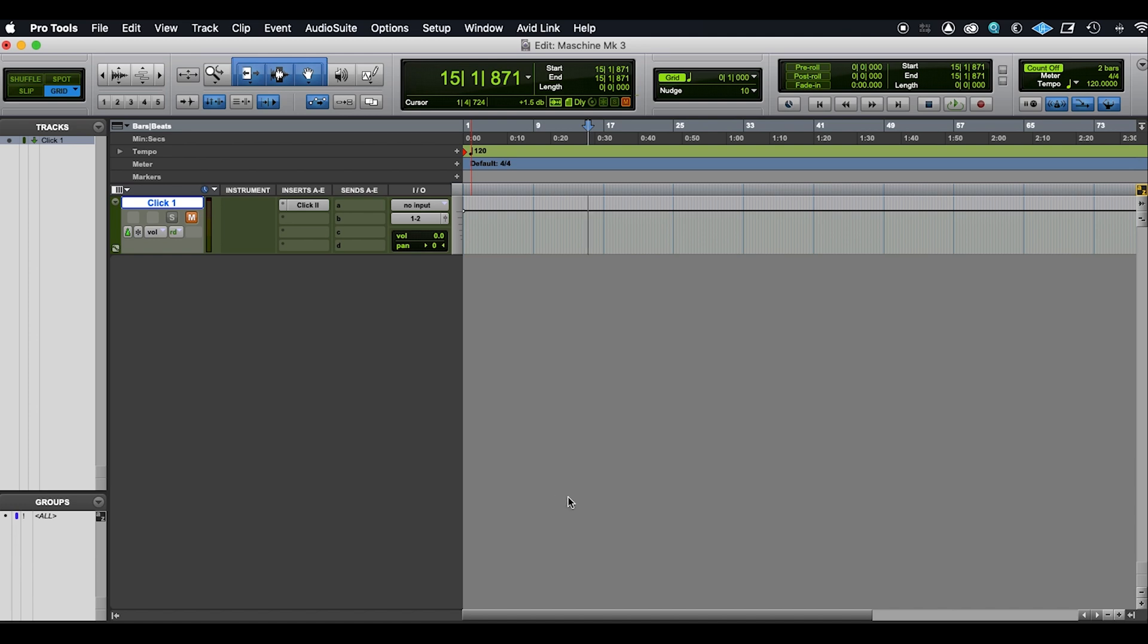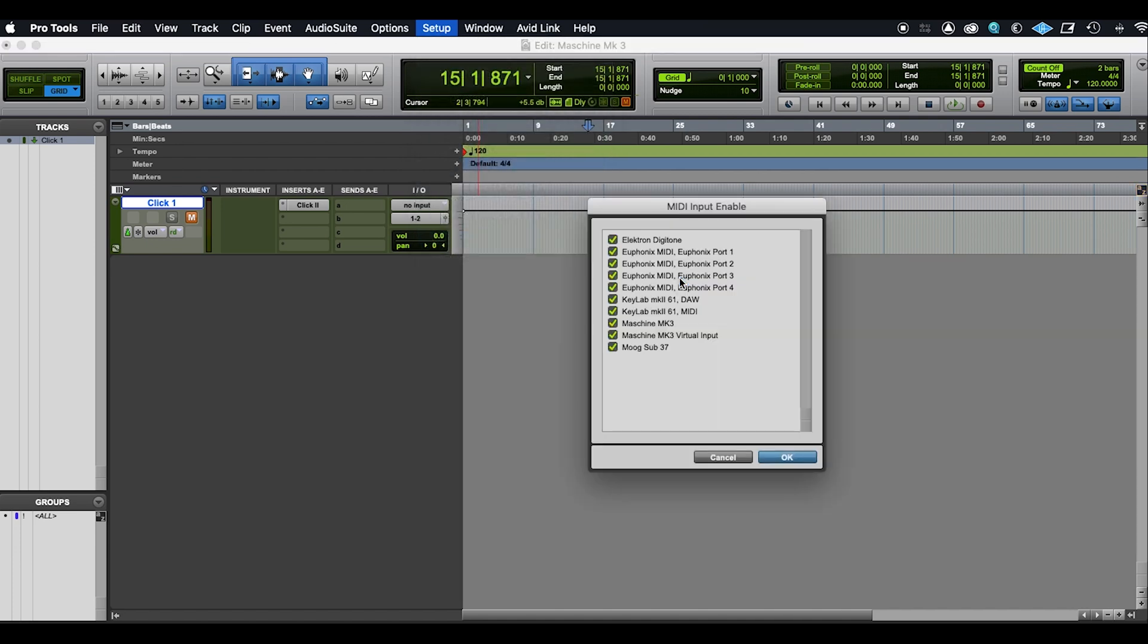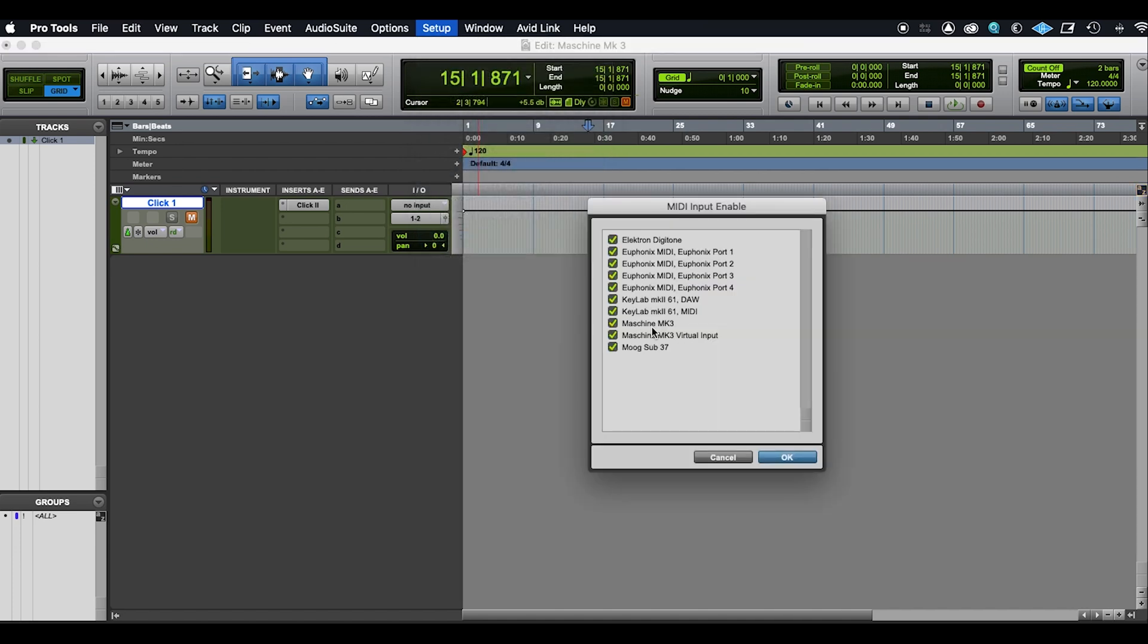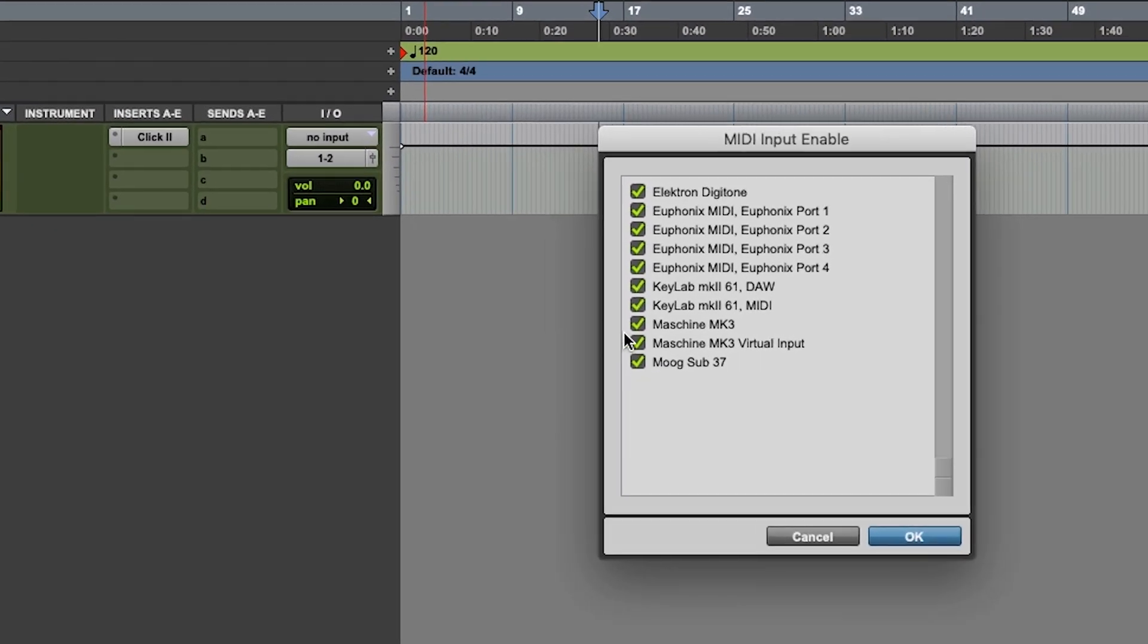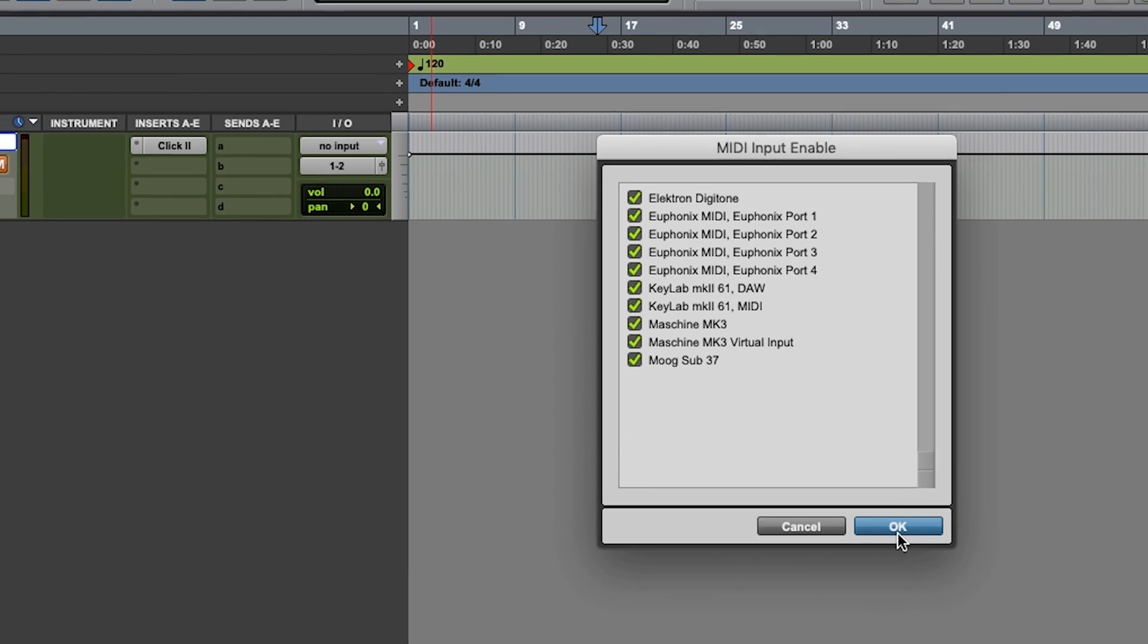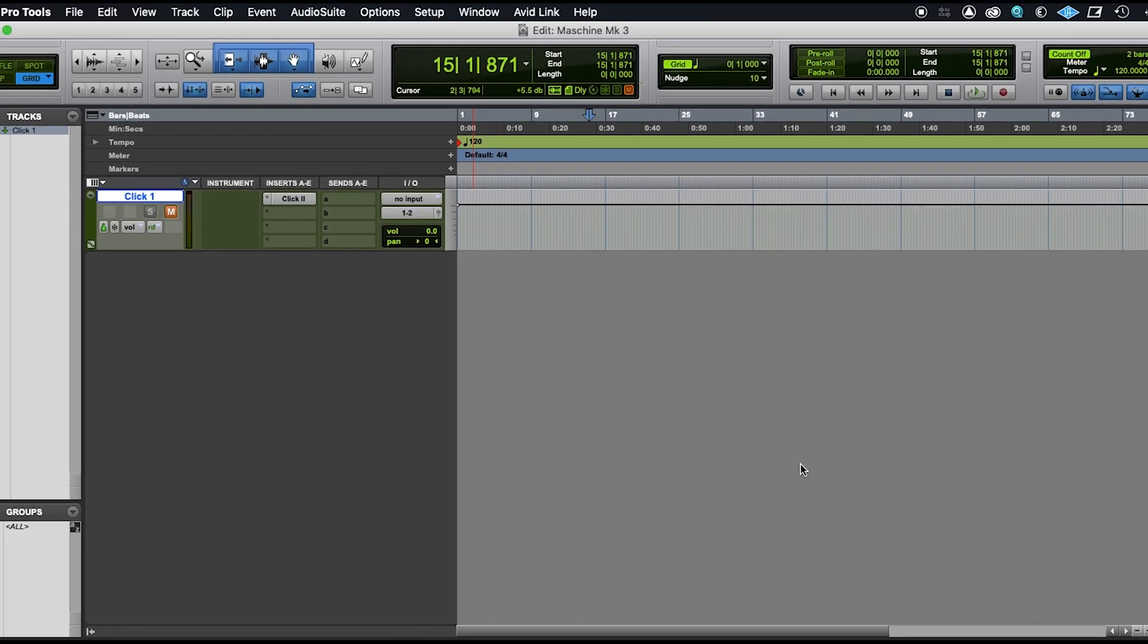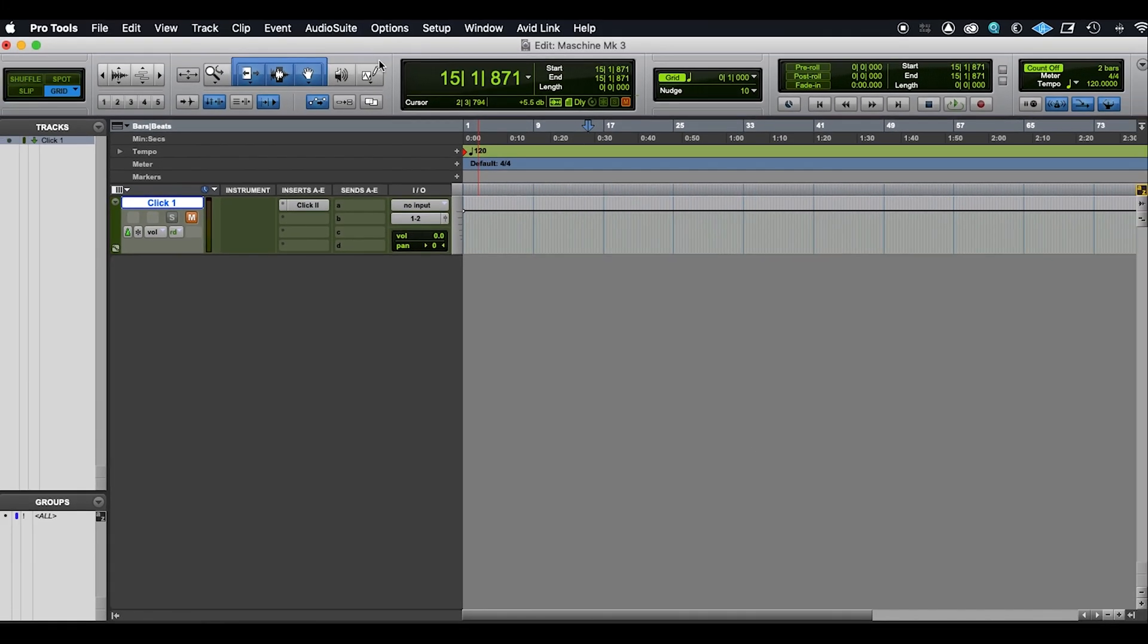Now when I went into that the first time around, I couldn't actually see the virtual input and output. So what you need to do if that's the case for you is go in here to Setup MIDI and MIDI Input Devices and make sure that your Machine Mark III virtual input is enabled by ticking this box here. If that's done, you should be able to see it in the previous Setup Peripherals menu that I went through.